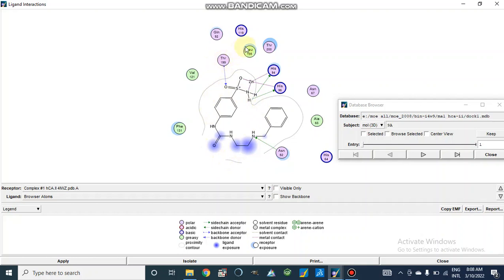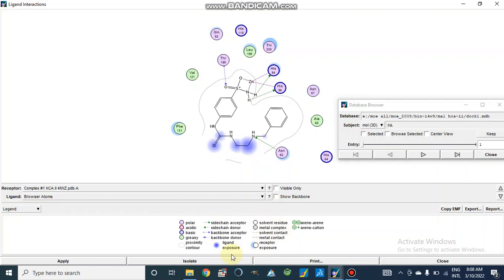This is our first compound 9a with the first pose, and it shows the 2D interaction of our compound inside the active site. Here residues are present — amino acid residues — and different types of interactions are shown, like hydrogen bonding in a green line and metal interaction with zinc, which is present inside the active site of carbonic anhydrase 2. All parameters are given here: acidic and basic amino acids are colored in blue circles, greasy proximity, proximity contour, and ligand exposure to the solvent.